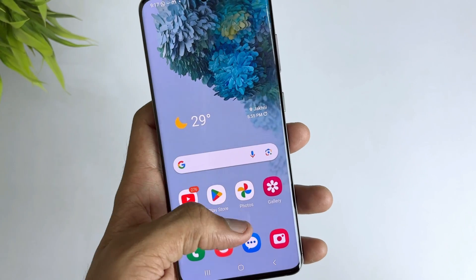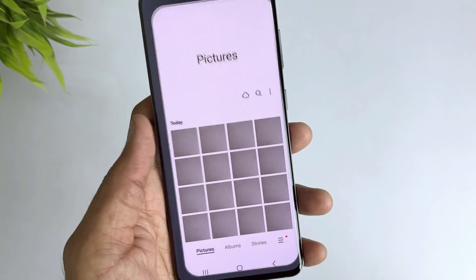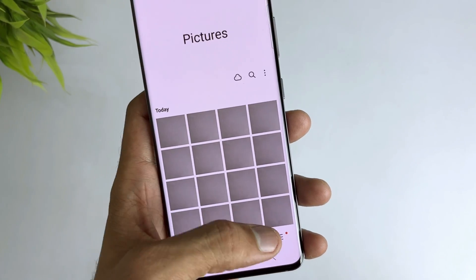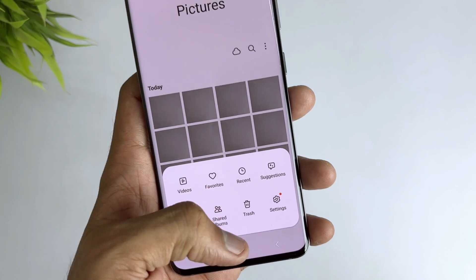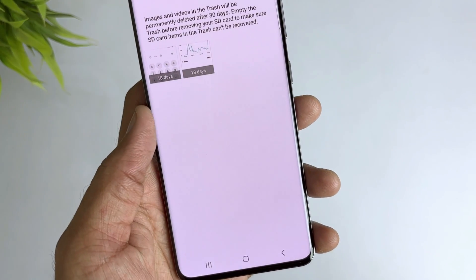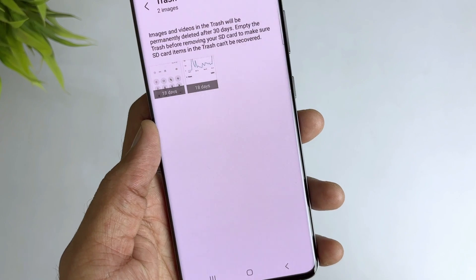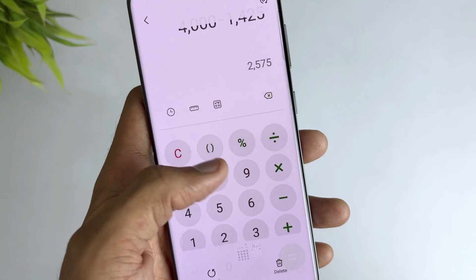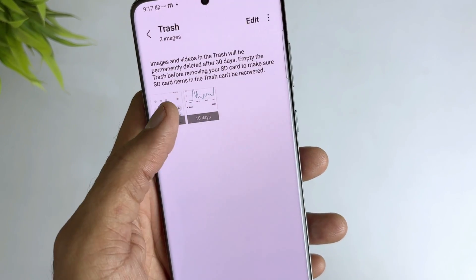In the first method, just open your Android device's gallery or photos app, then find the recycle bin or recently deleted folder. Open it, select the photos you want to recover, and then hit the restore option — all your deleted photos will be recovered successfully.